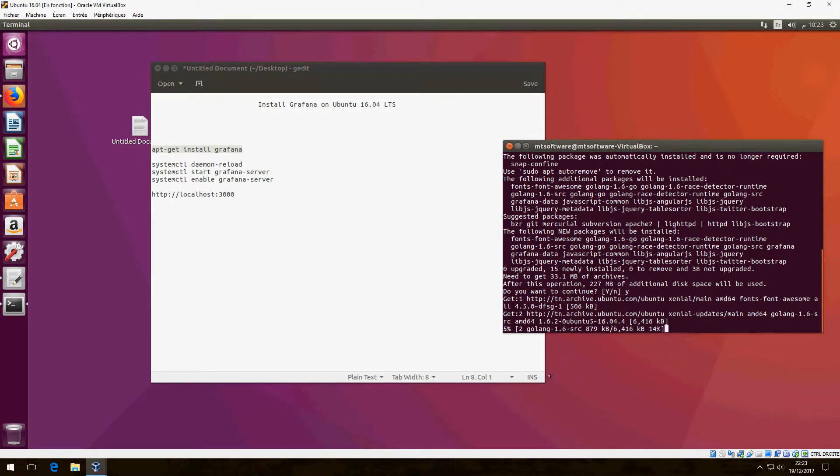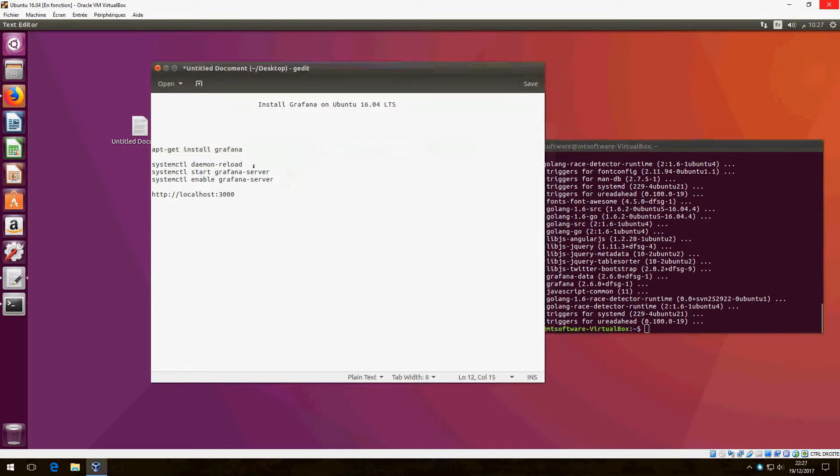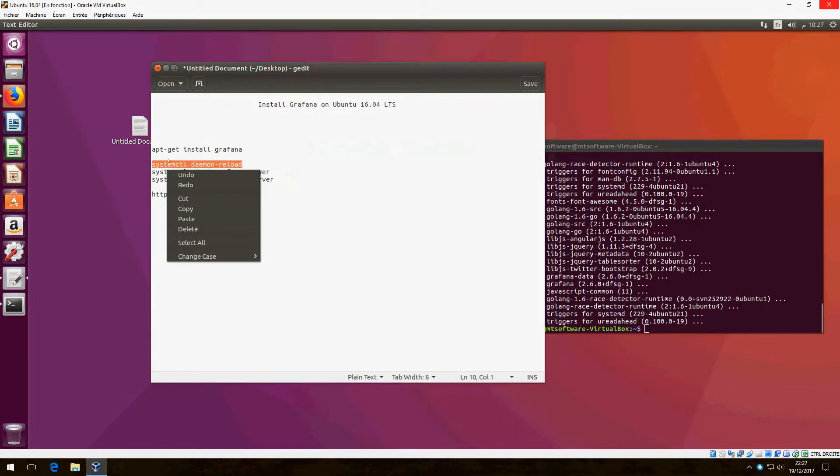Ok, please wait until it finishes. And now let's copy the next command.